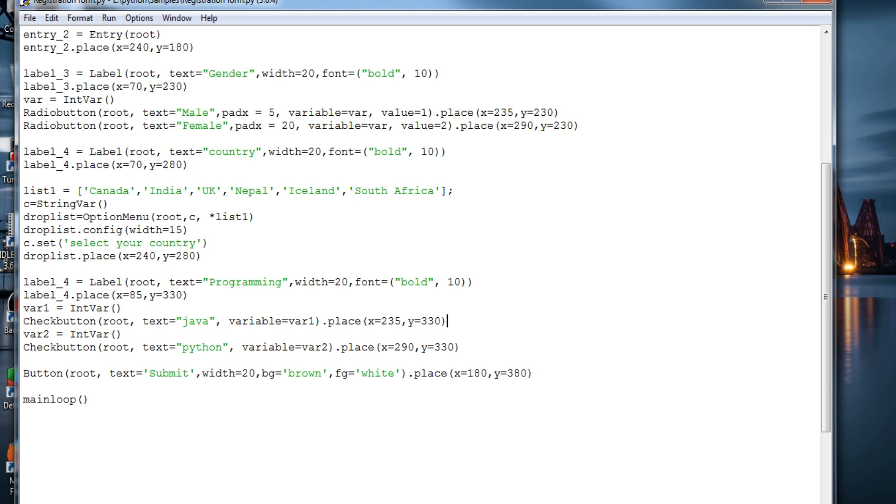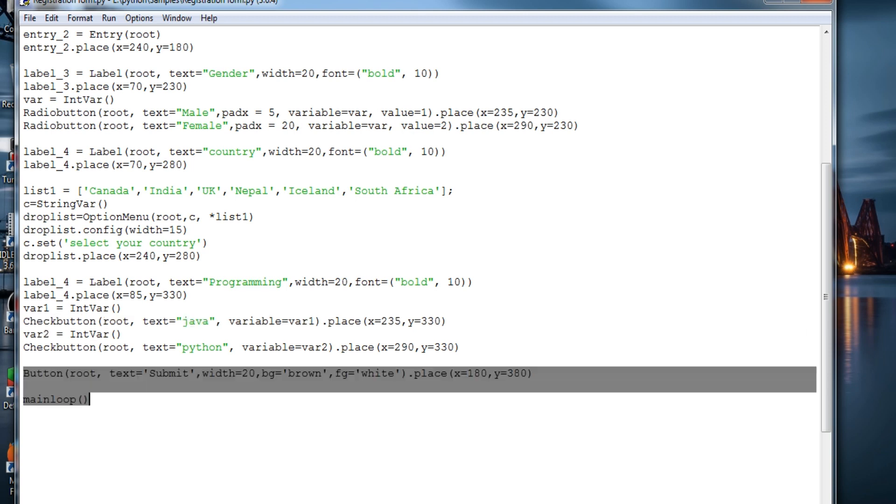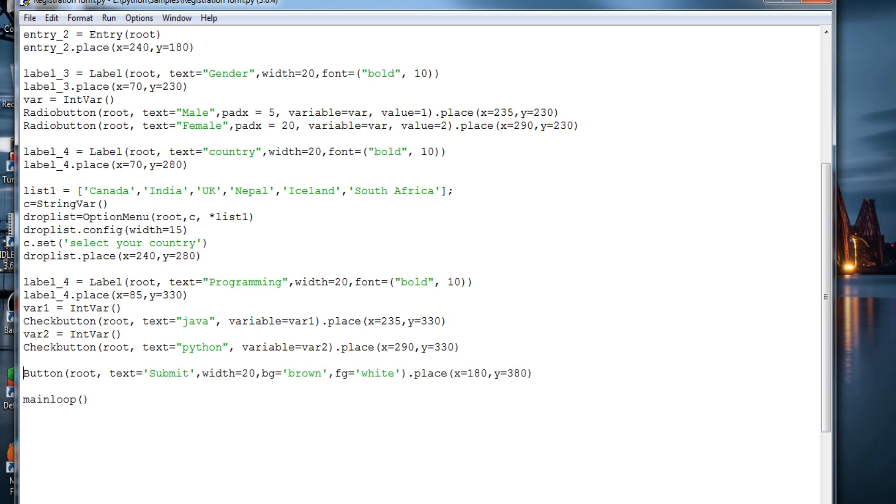And this is the button created, placing it over there, and running the main loop.